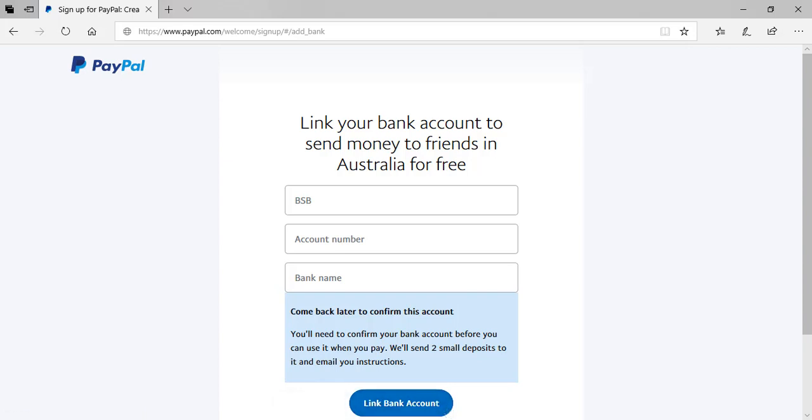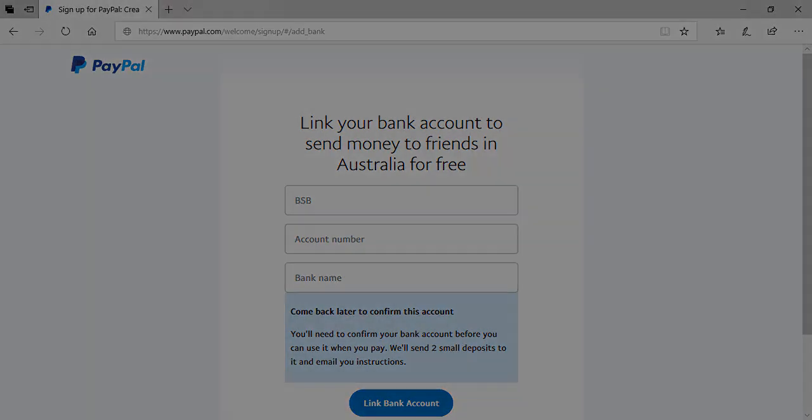Once you've entered in your bank account details, PayPal will send two small deposits of a couple of cents each to your bank account, which you'll then need to confirm. This proves that you are the real bank account holder.